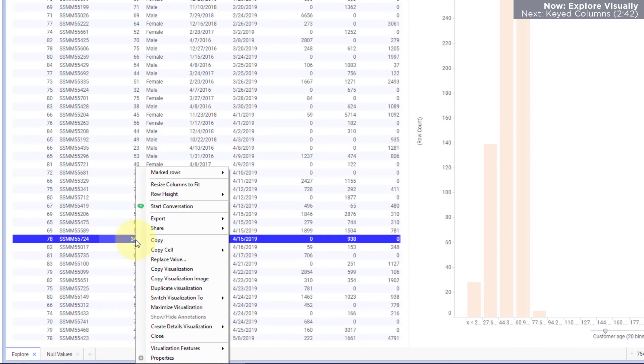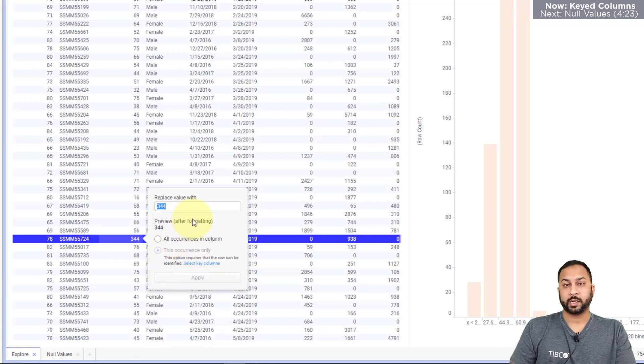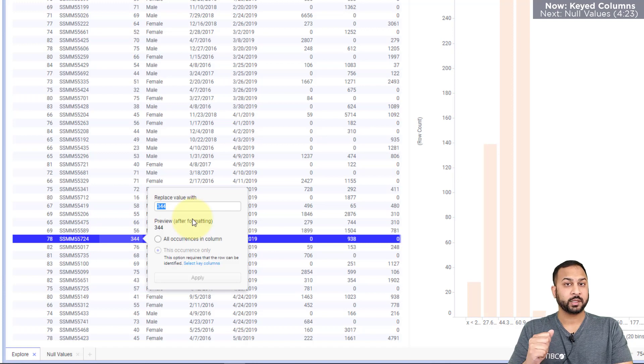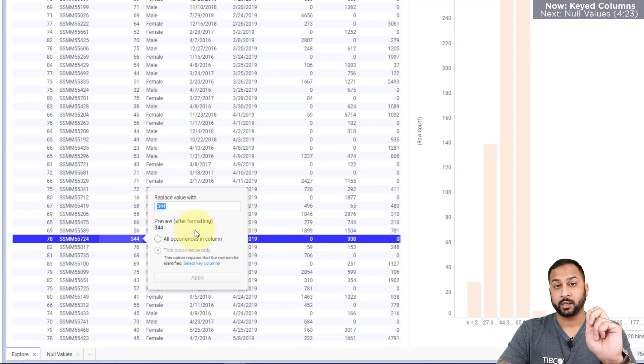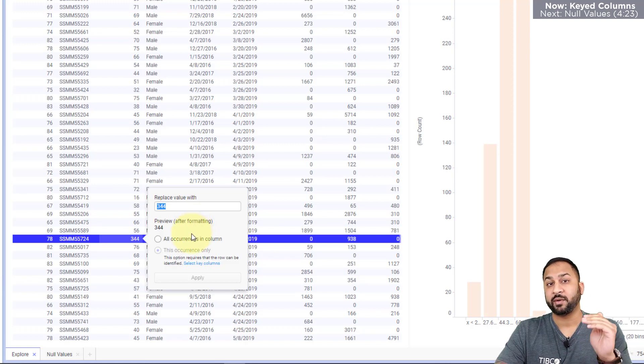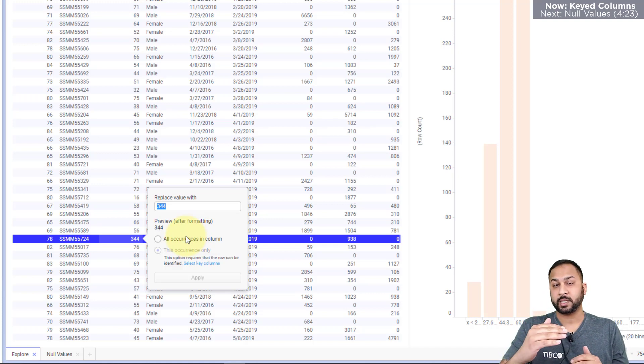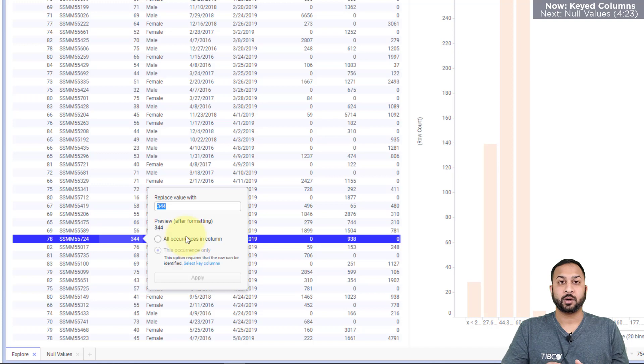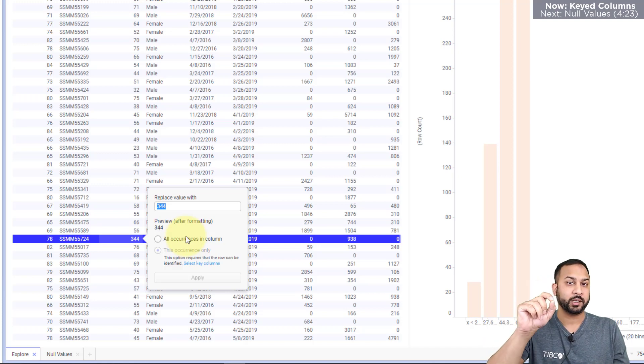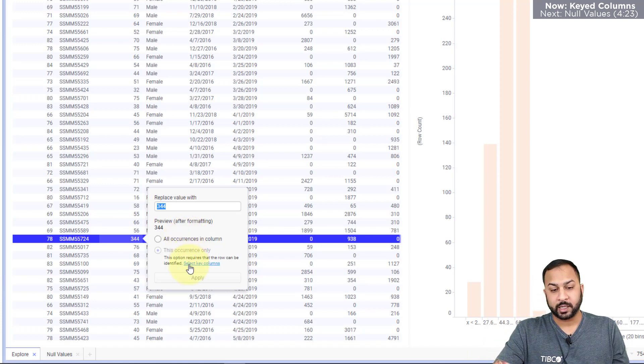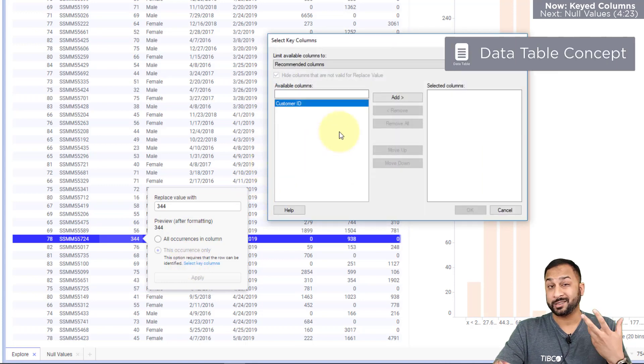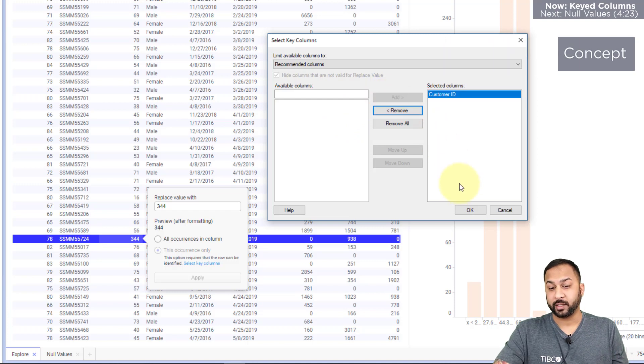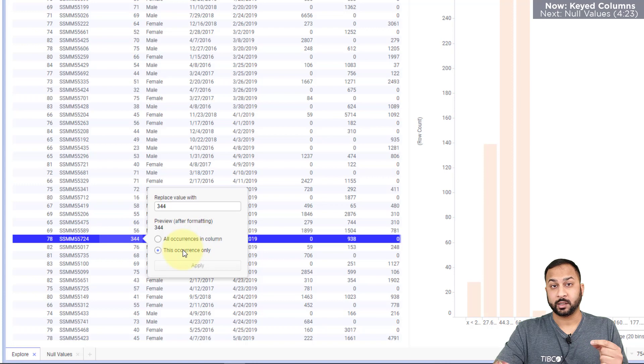So here I can right click this and I can replace the value. Now this will replace all of the instances of 354 or 344, similar how we did with male and female, or I can replace only the specific occurrence. In order to replace a specific occurrence, you need to have a keyed column. A keyed column is a unique identifier for each row on your data set. And so Spotfire needs a way to know that that row is unique and only replace it on that row. So I can select key columns here. And this is already finding that customer ID is unique. So I can add that as a keyed column if I'd like, and then I'll get the opportunity to replace only this occurrence.